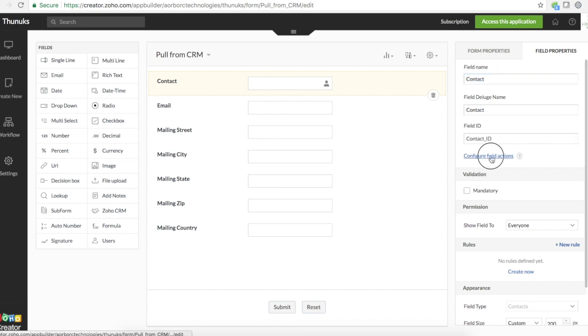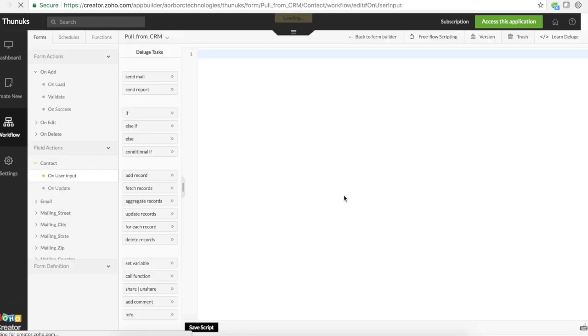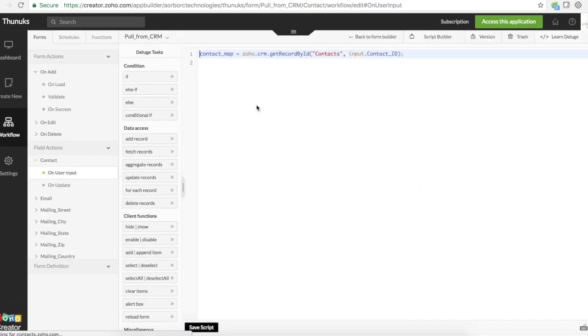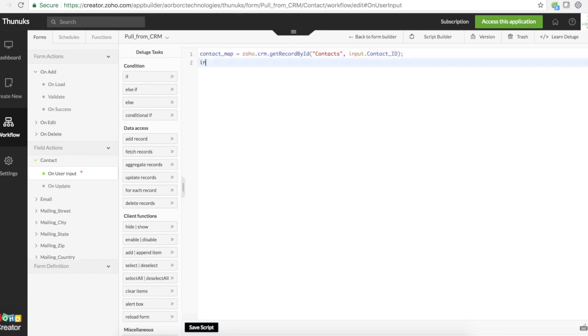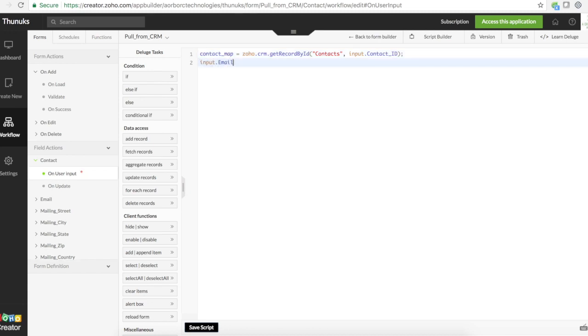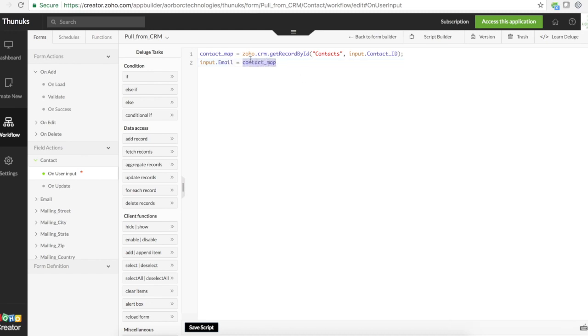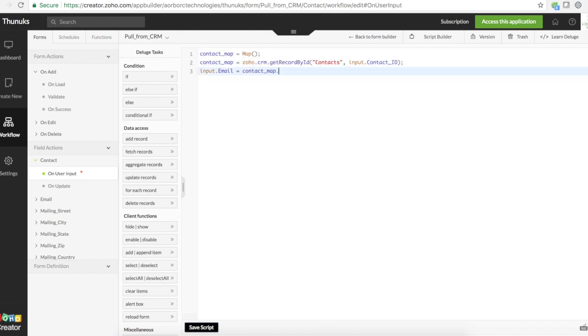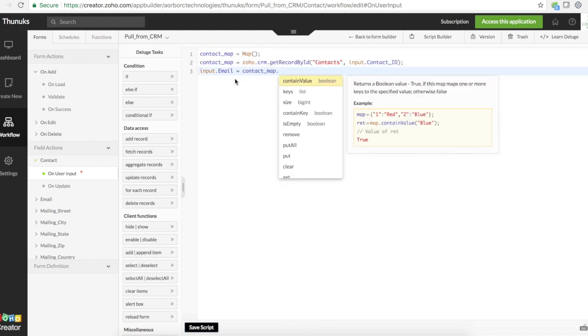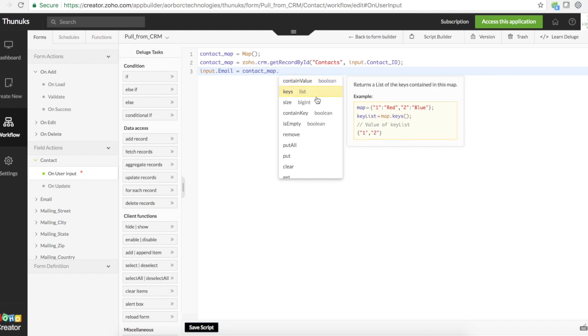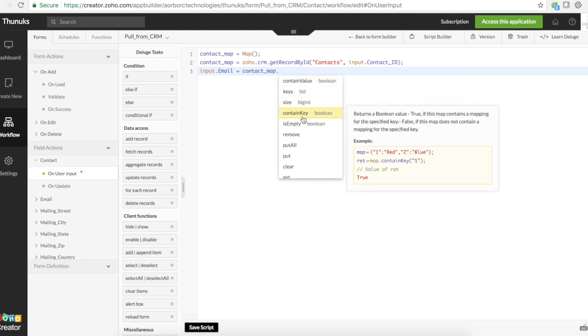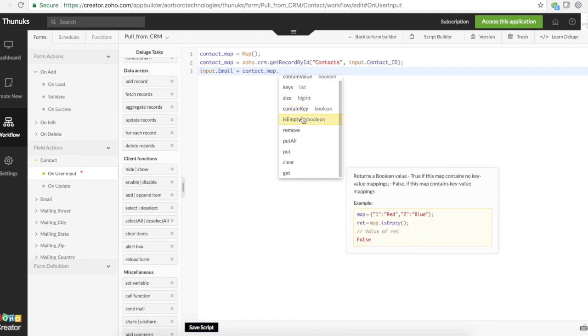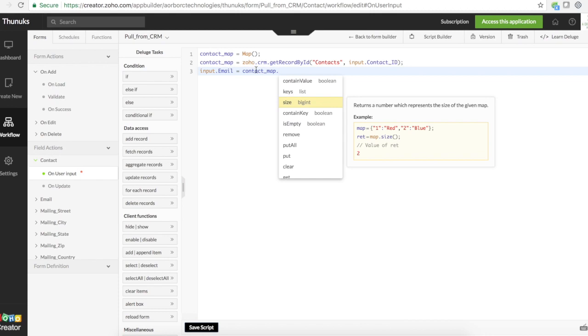So what do I do? I go to this on user input. I have contact map already. So what I will do, I will go input.email equals contact. For some reason, this contact map is not autofilling. So what I will do, I'll just declare it as a map.